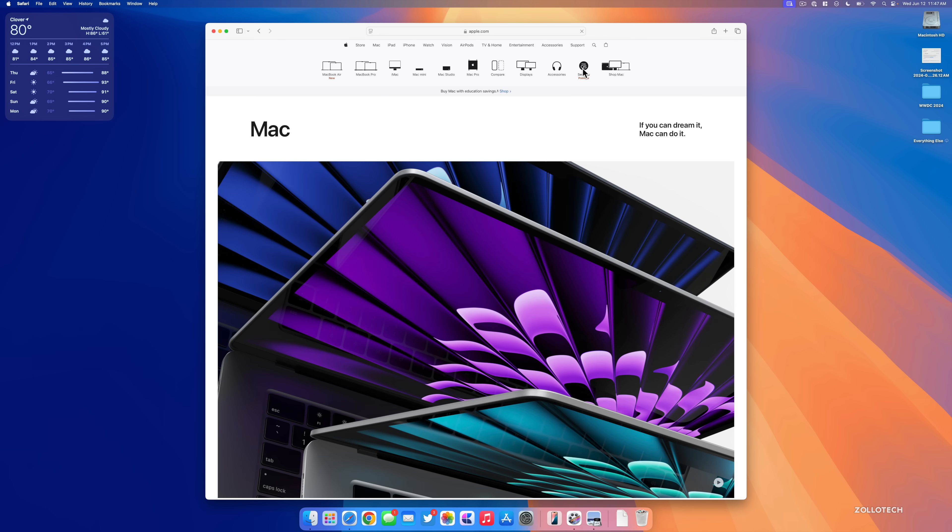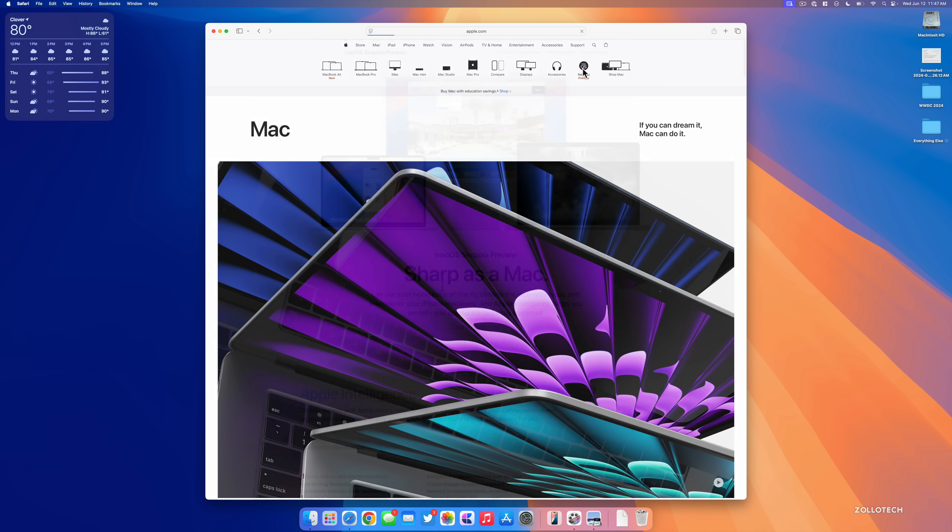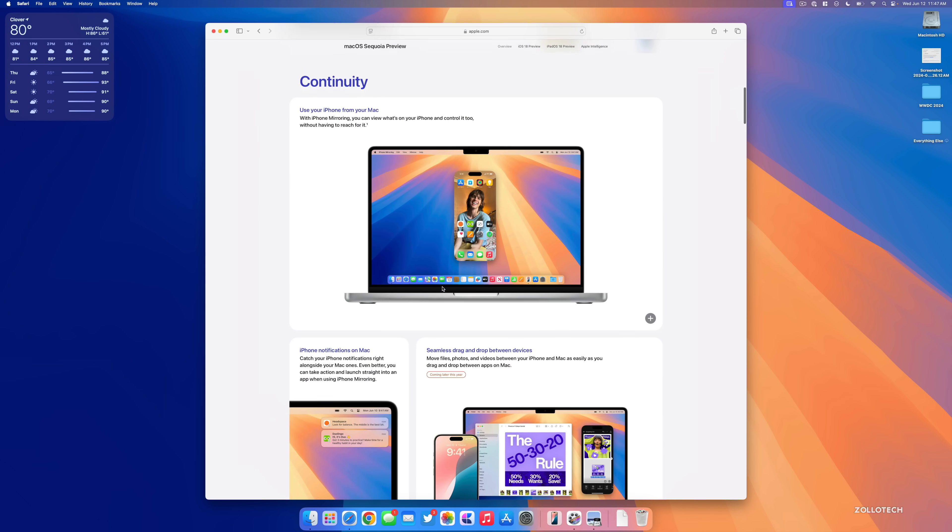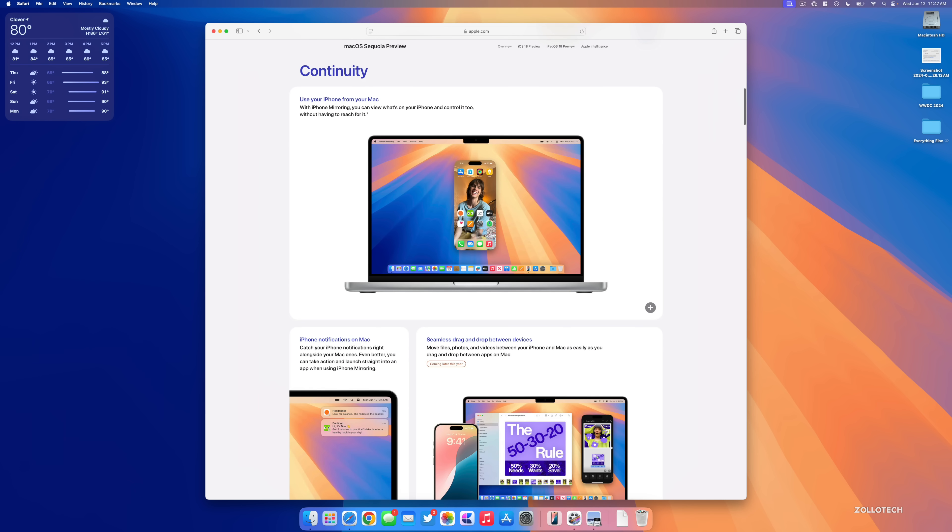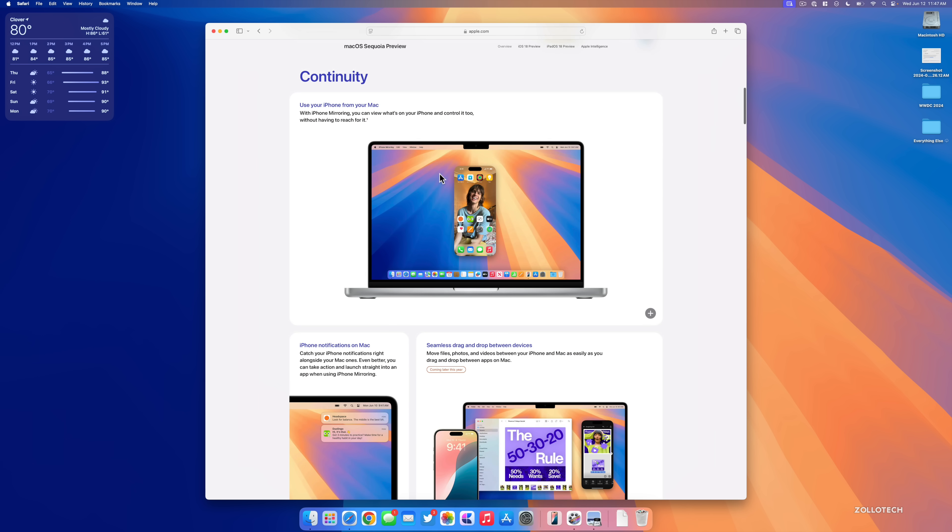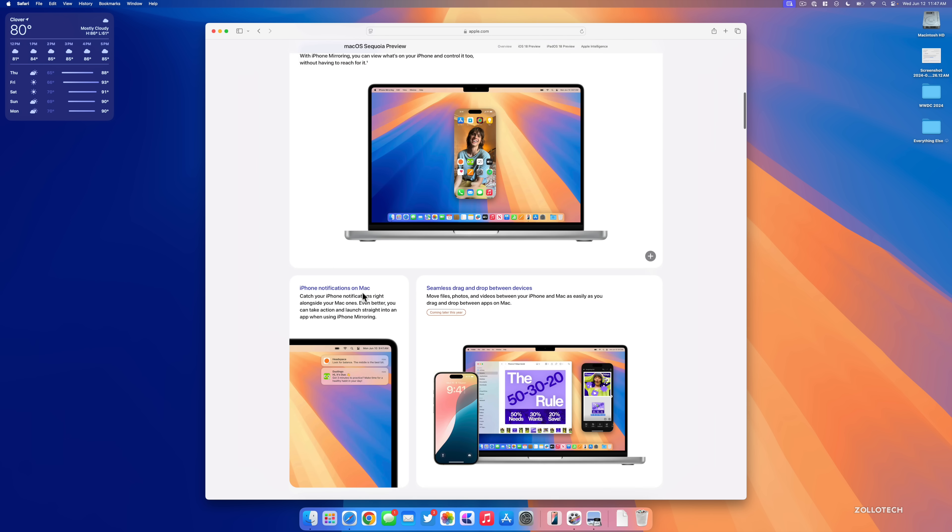Again you can see that on Apple.com where hopefully they actually show this in Beta 2 or allow us to use it in Beta 2. If we go to the Sequoia preview, as we scroll down you'll see it's called Continuity - use your iPhone from your Mac. You'll also get iPhone notifications on Mac.